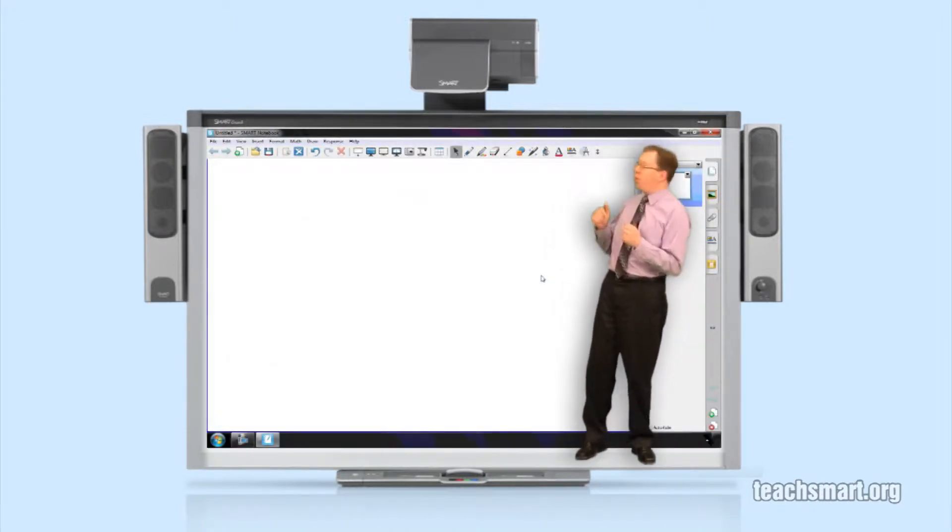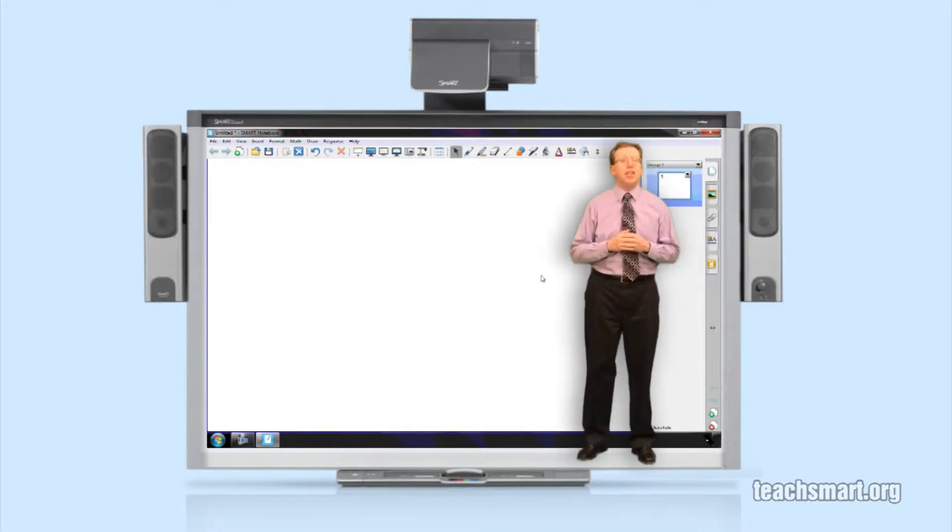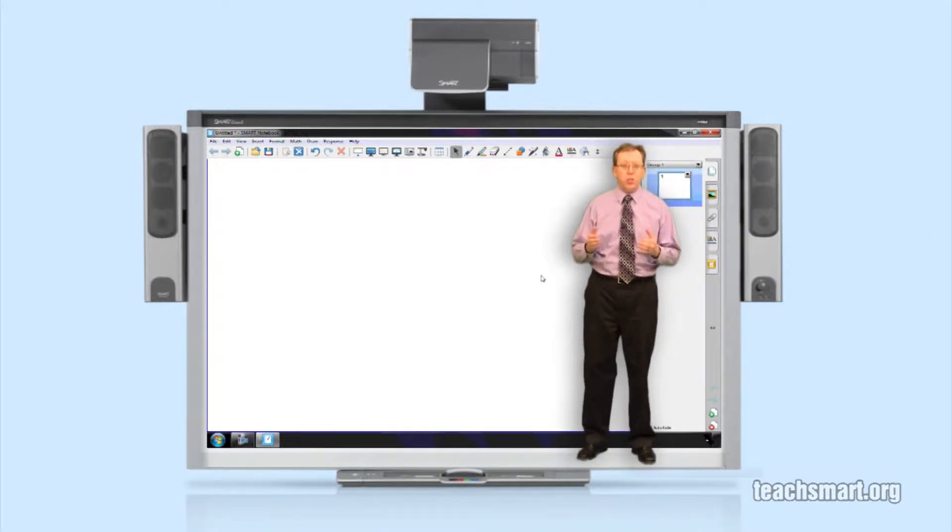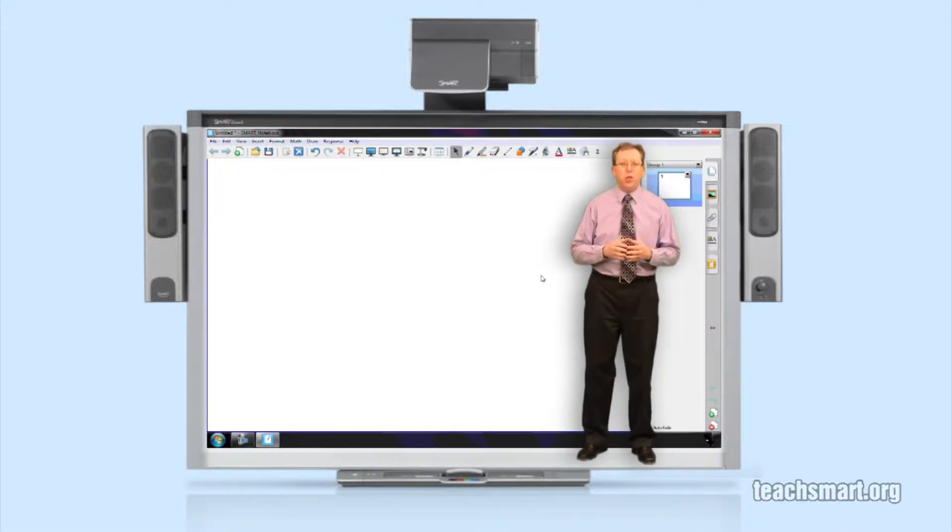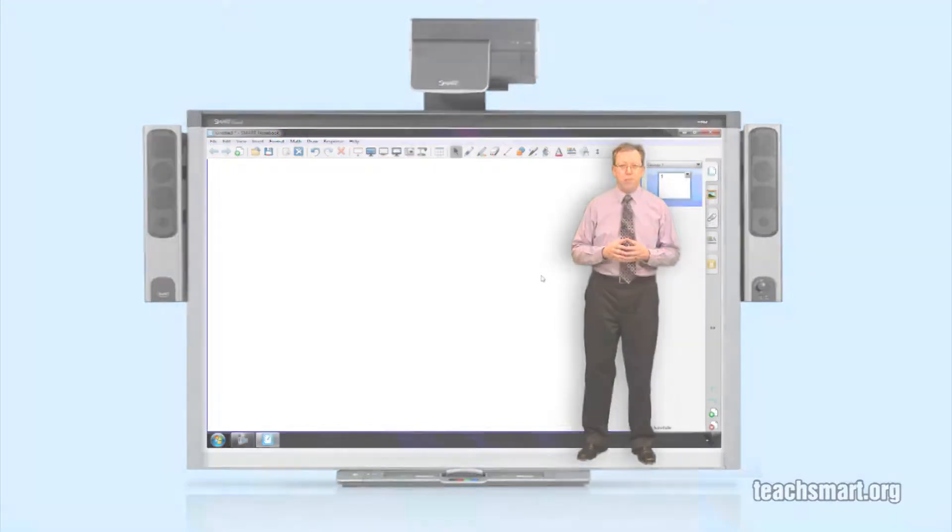Here we are in Smart Notebook Software version 10.8, we're on a Windows machine. There are two different ways to update your software and we're going to walk you through the steps of each of those ways.